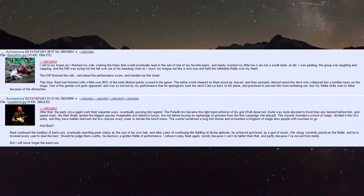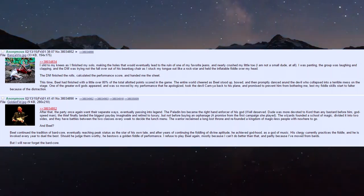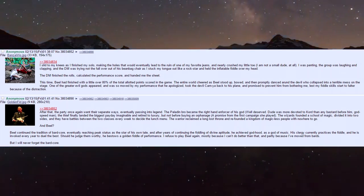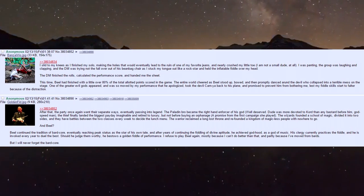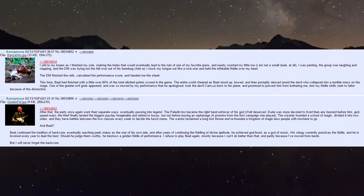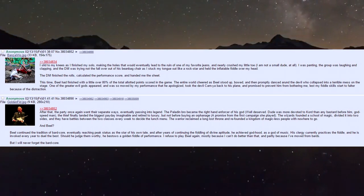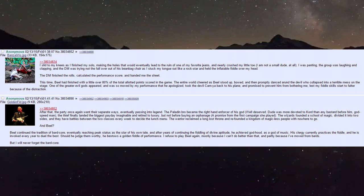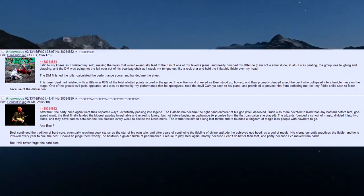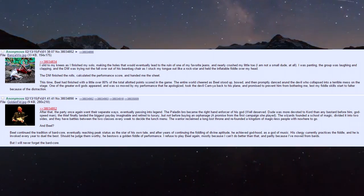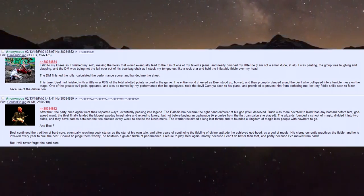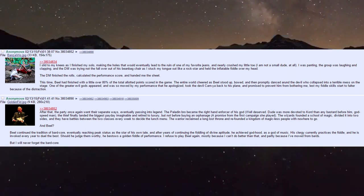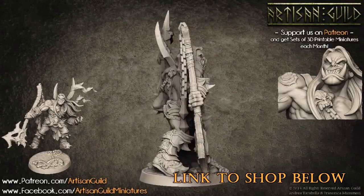After years of continuing the fiddling of divine aptitude, he achieved godhood as a god of music. His clergy currently practices the fiddle, and he is invoked every year to duel the best - should he judge them worthy, he bestows a golden fiddle of performance. I refuse to play Biel again, mostly because I can't do it better than that, and partly because I've moved on from bards. But I will never forget the bard core.